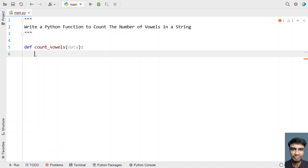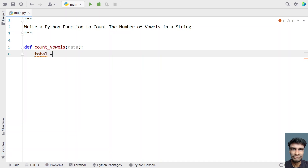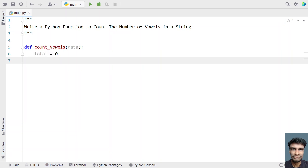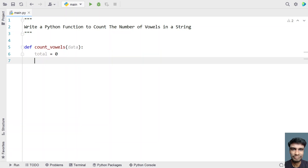Now I have to take a variable called 'total' in order to return the count. I'll be using a total variable of type integer, initialized to 0. We'll keep incrementing it whenever we find a vowel in the string.